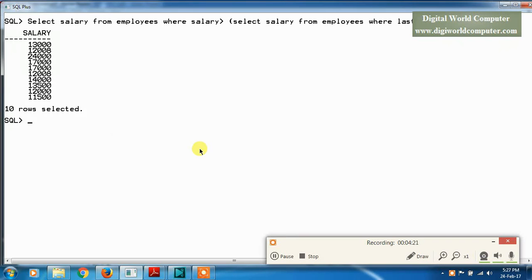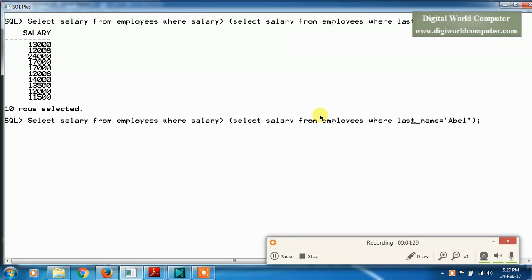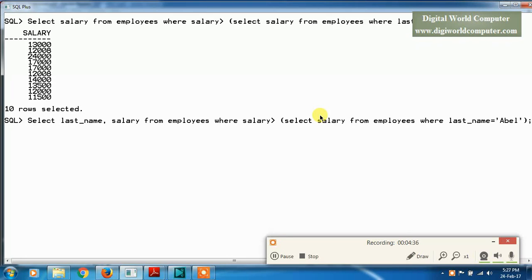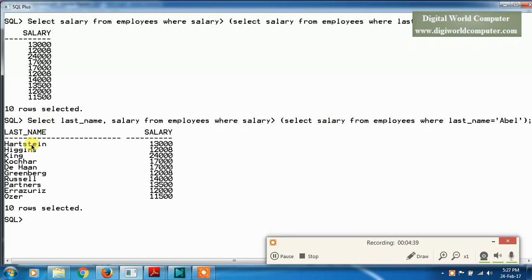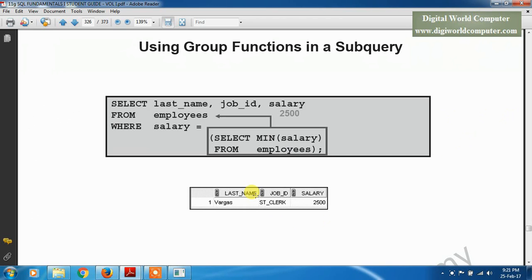We can also execute this query in another way, including the last_name column. Here you can see: Hartstein, Higgins, King, Kochhar, De Haan, Greenberg, and others — these are the employees whose salary is greater than Abel's salary. Abel's salary is 11,000.